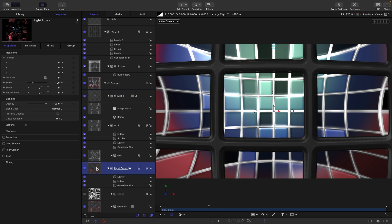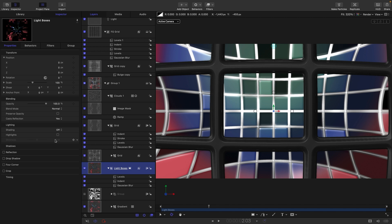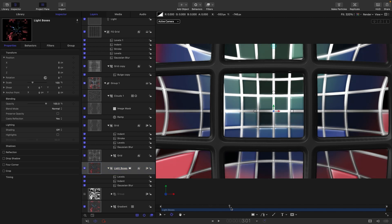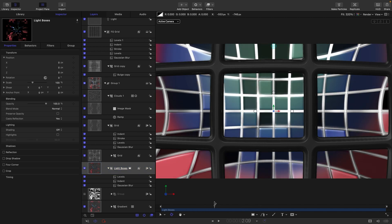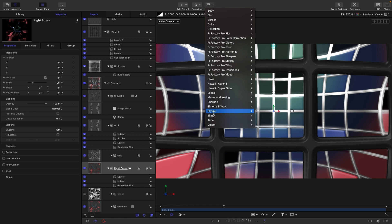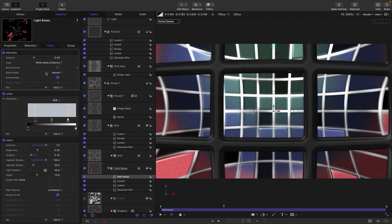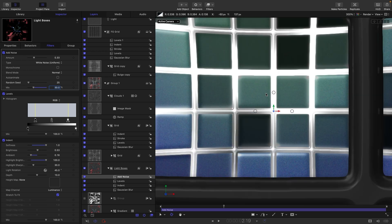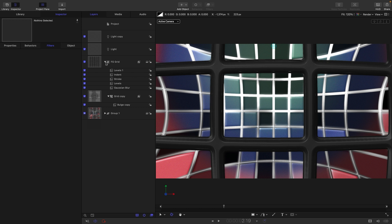Come back down into the light boxes and make sure they're not being illuminated by the scene light: go into Lighting and switch to Off. Now they'll be lighting themselves up, looking more like actual light boxes. Add a little texture using Filters > Stylize > Add Noise — turn off Auto Animate, use white noise, and set the mix value down to about 30.